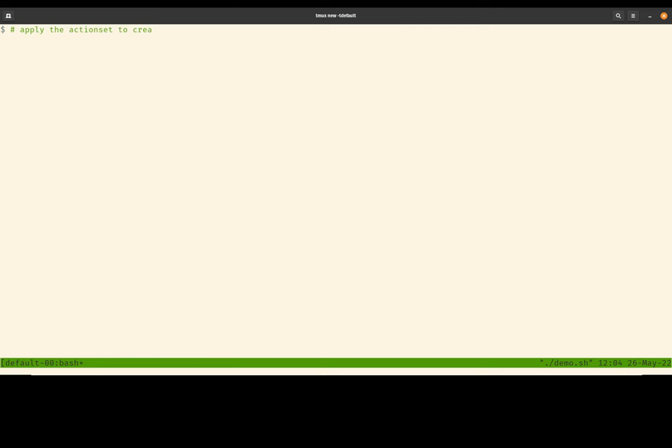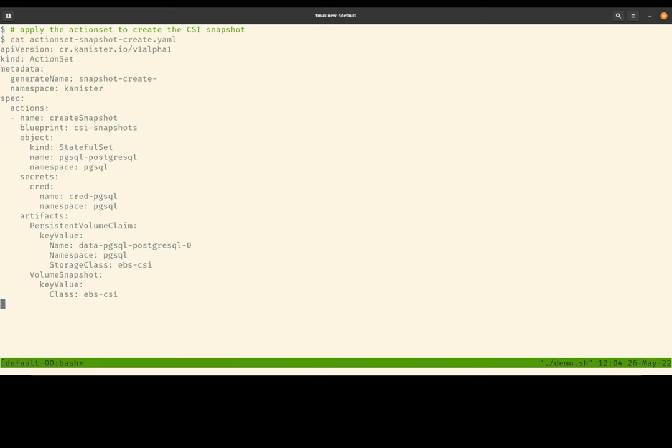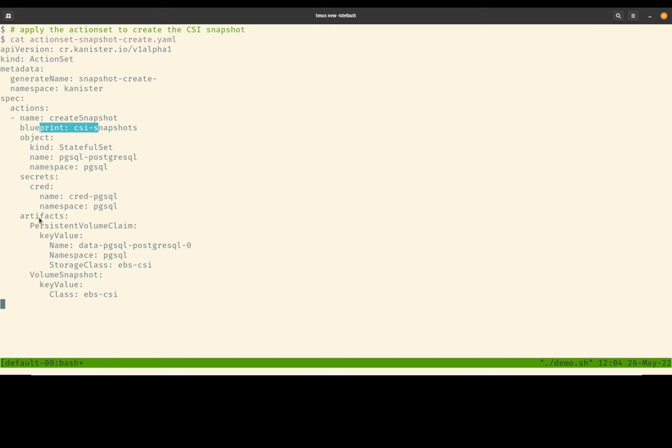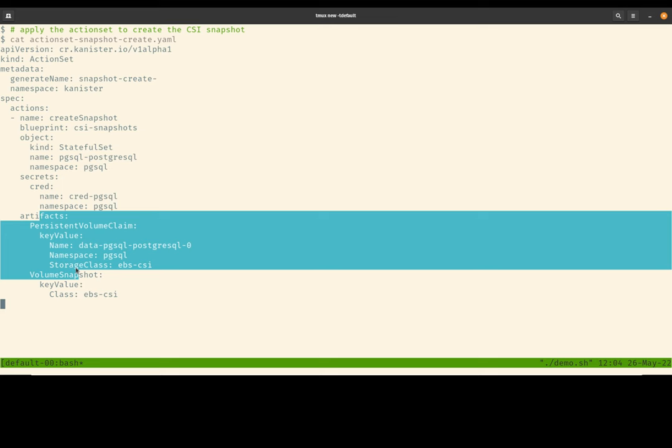So let's go ahead and create an action set. So as I mentioned earlier, an action set is that runtime execution trigger point or entry point. This is what the YAML of the create snapshot action set looks like. It basically provides information on what action to run and where the blueprint is, and then also a set of input parameters that will be fed into the Canister function.